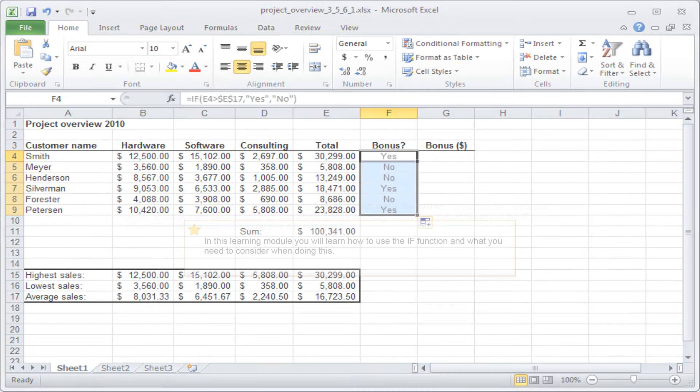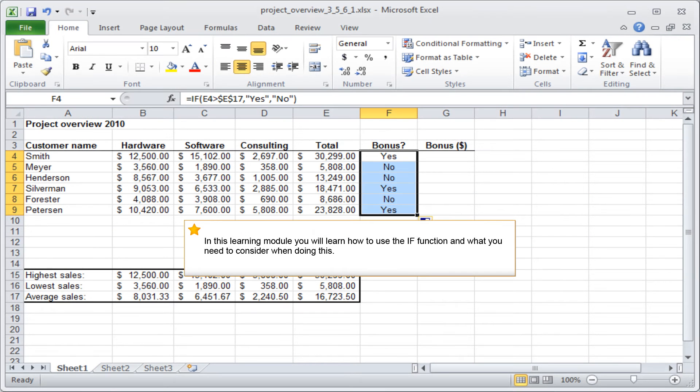In this learning module, you will learn how to use the IF function and what you need to consider when doing this.